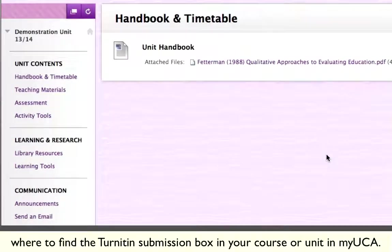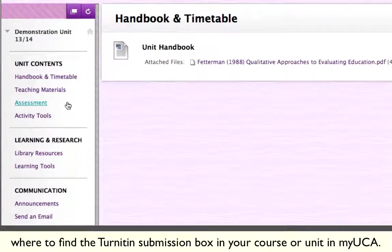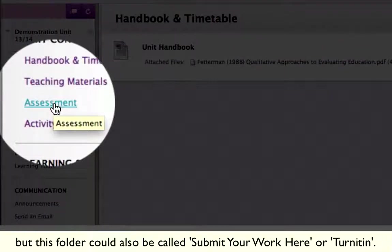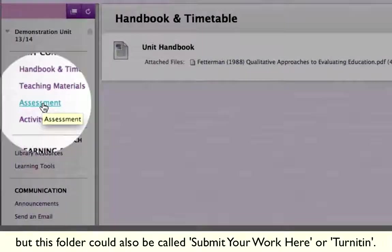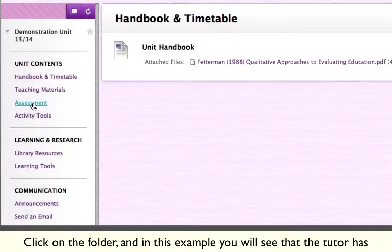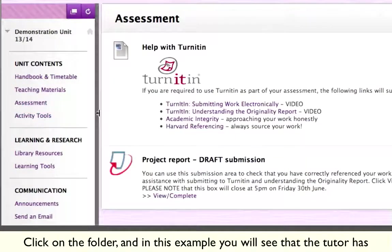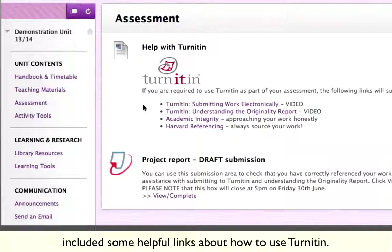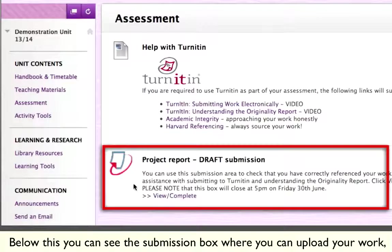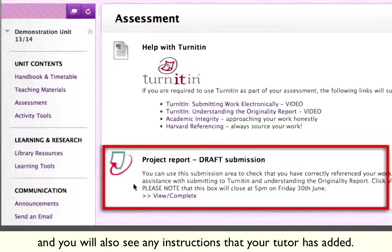Your tutor will tell you where you can find the Turnitin submission box in your course or unit in MyUCA. In this example, the Turnitin box has been created in the assessment folder, but this folder could also be called 'submit your work here' or 'Turnitin'. Click on the folder and you'll see that the tutor has included some helpful links about how to use Turnitin. Below this you can see the submission box where you can upload your work, and you'll also see any instructions that your tutor has added.